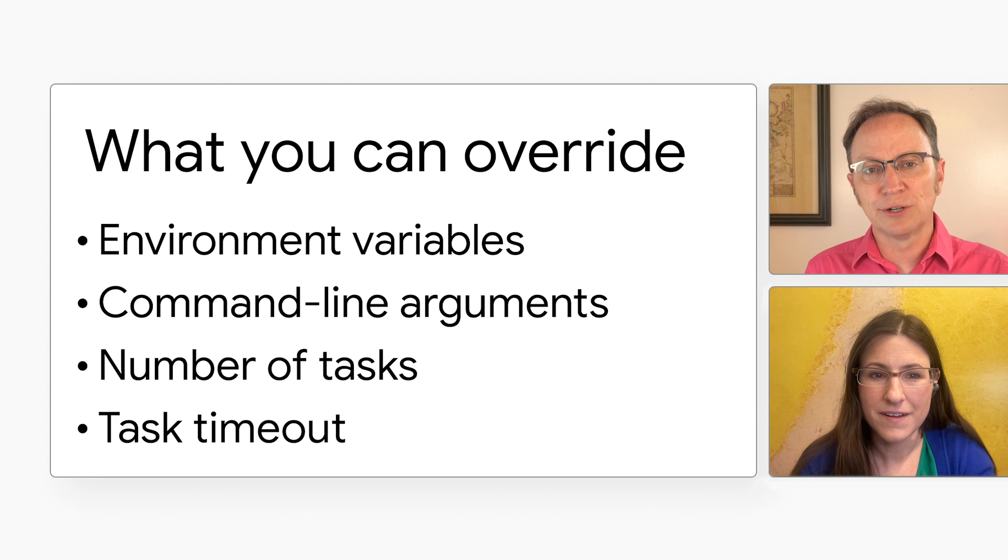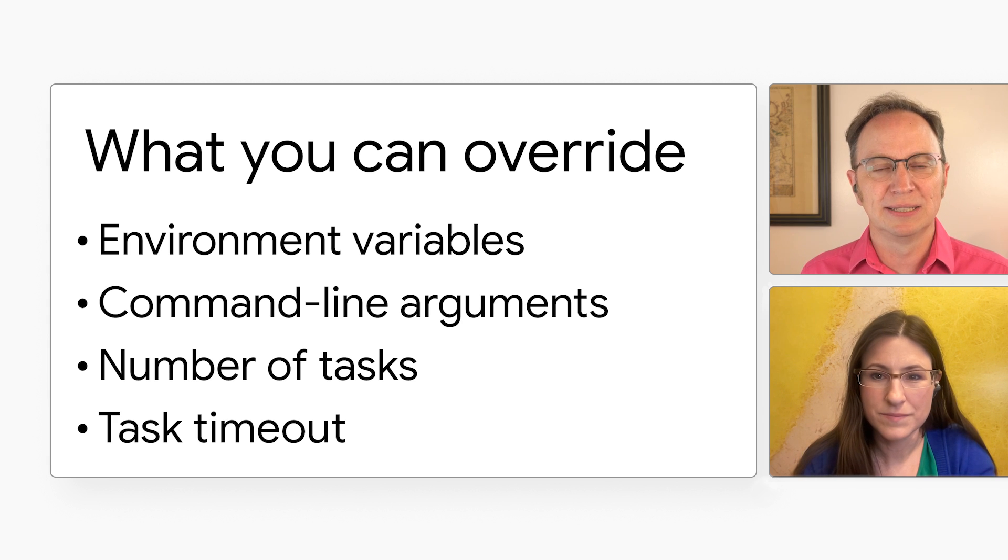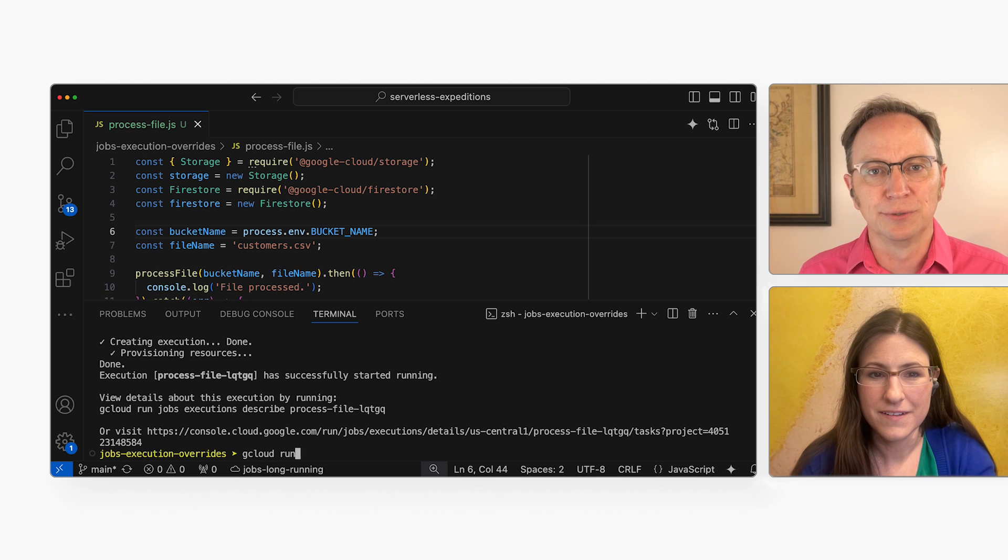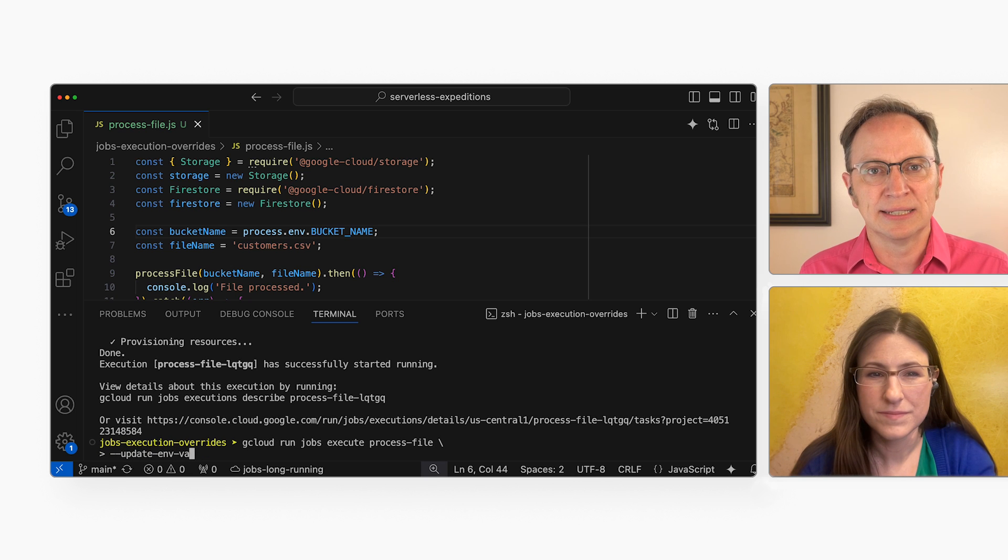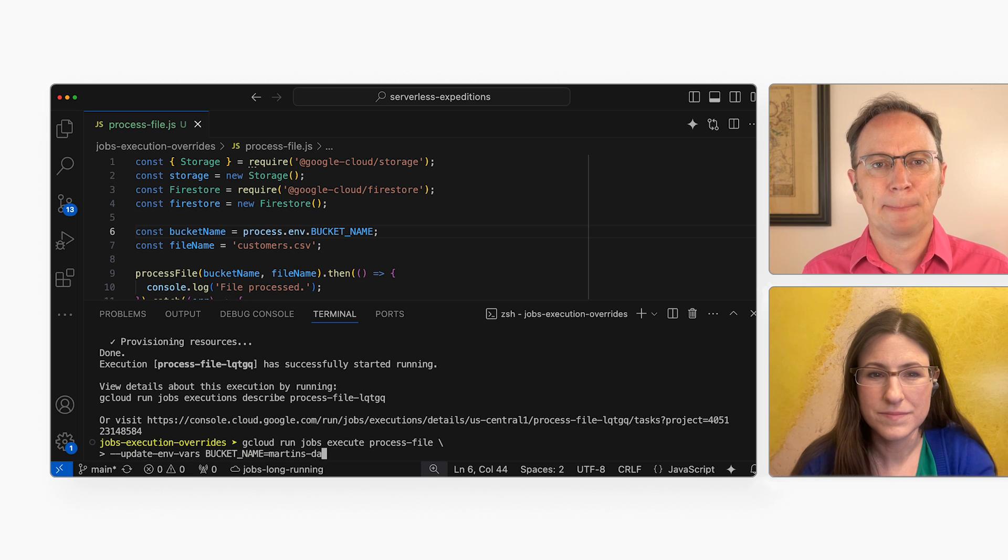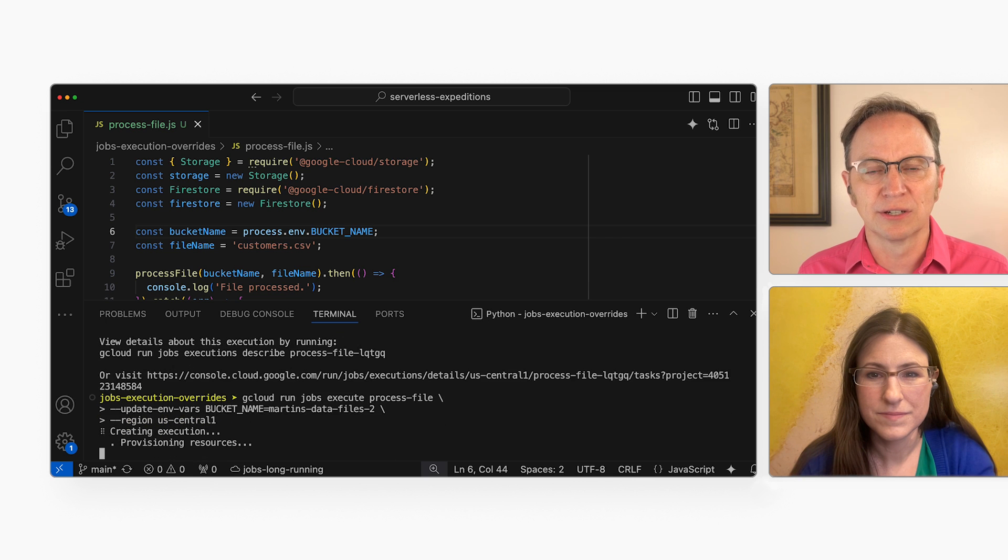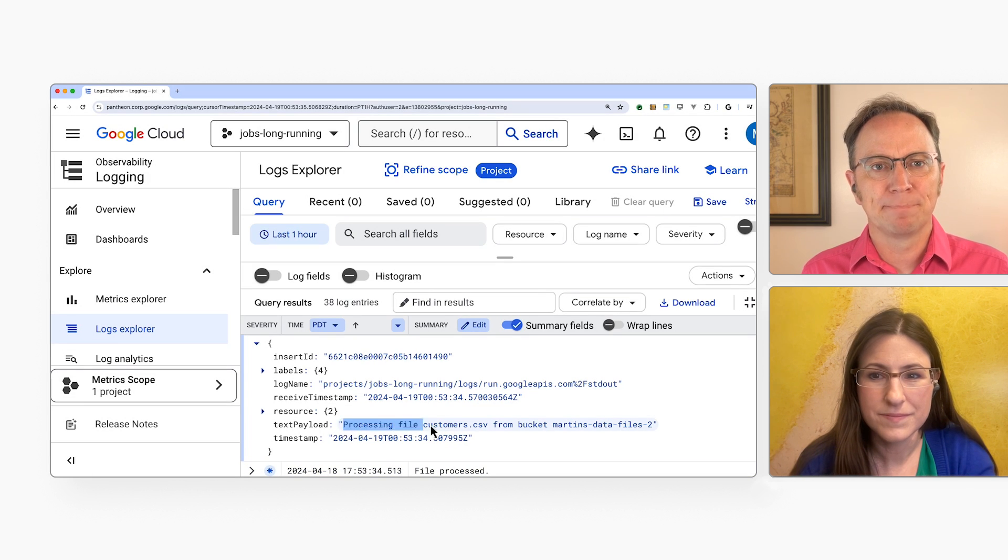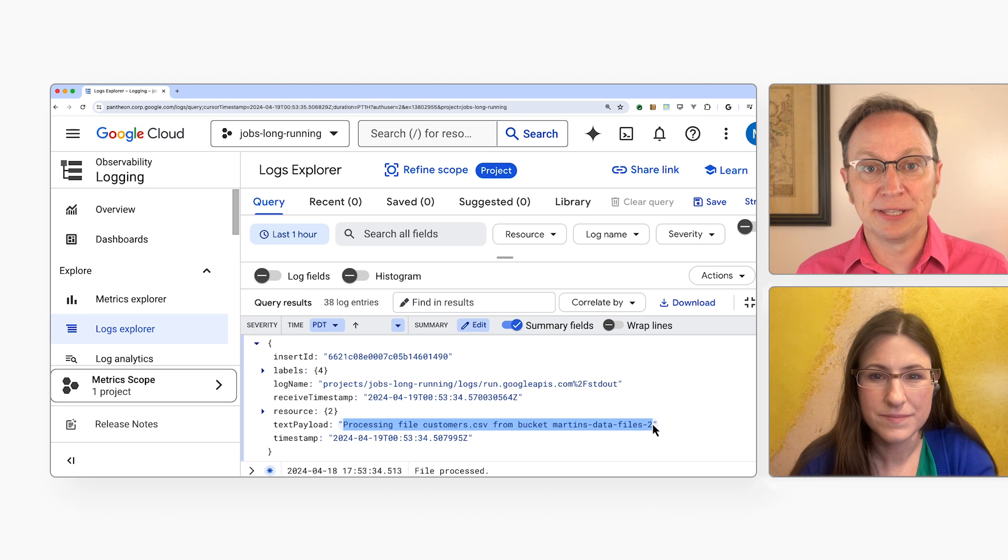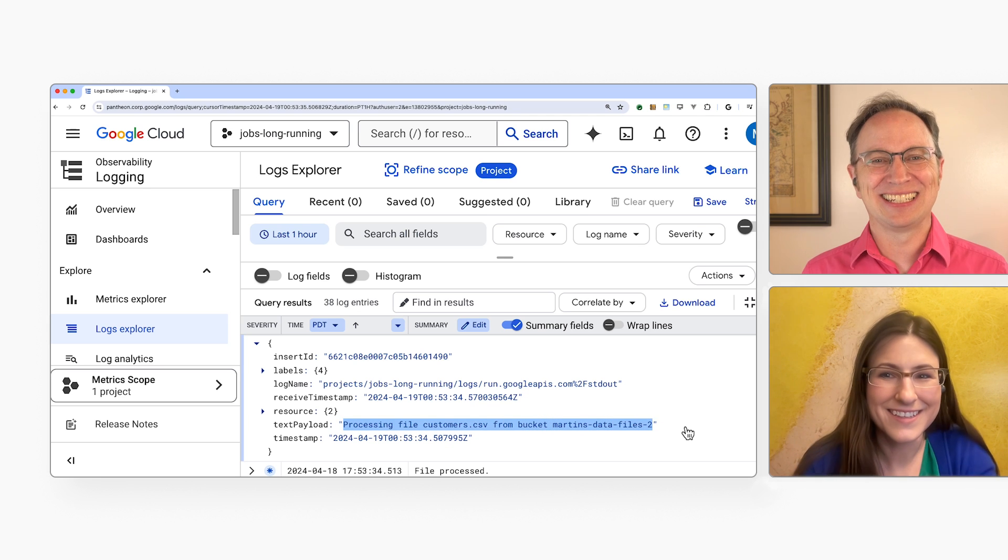And how would I override my bucket name environment variable? You'd run gcloud run jobs execute with the update-env-vars flag. Oh, okay. Doing so now. And I'll run it. Let's have a look in the console. And it read from the new bucket. It all seems to have worked.